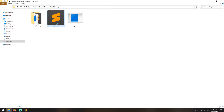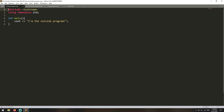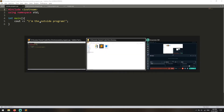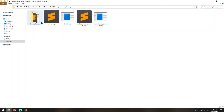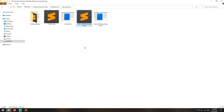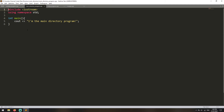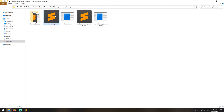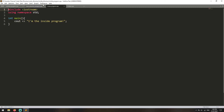So we have the outside program — this program prints 'outside program'. We have the main directory here. In the main directory we have the main directory program, which says 'main directory program'. We have our invoker, which is where we are going to develop our code to run other programs. And we have the inside directory as well — the inside program prints 'I'm in the inside program'.